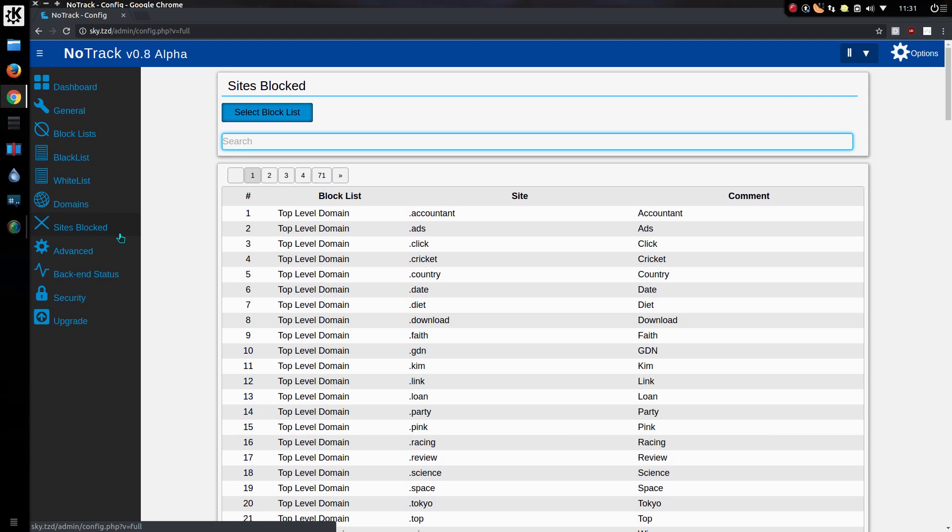Looking at sites which are actually being blocked on the device. Well, this is also using a SQL table, so it's very fast now.